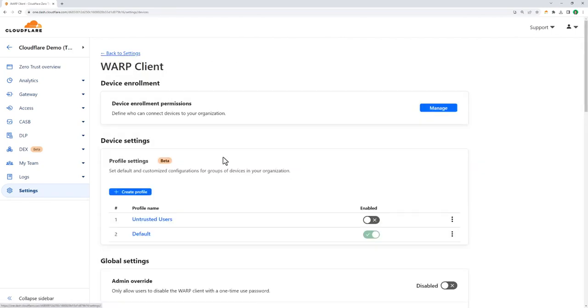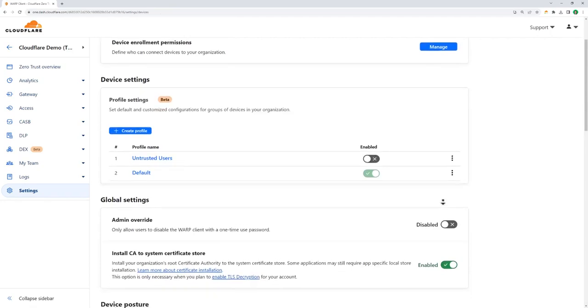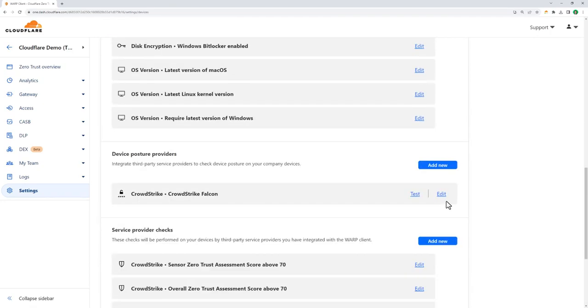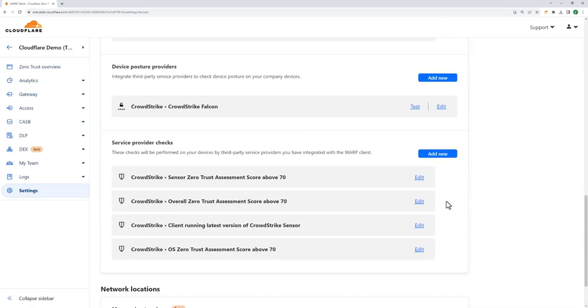Outside the context of our device client, Cloudflare Zero Trust also supports API integrations with common security providers. You can see we have CrowdStrike Falcon configured here, and we're pulling the trust assessment scores from employees' devices, which we can then use to determine whether employees can access certain applications.